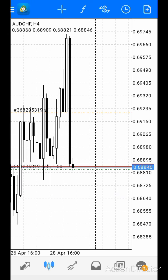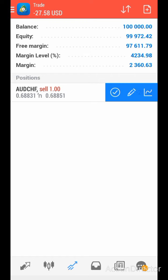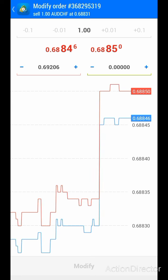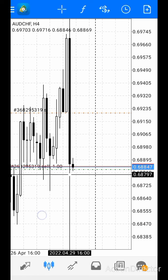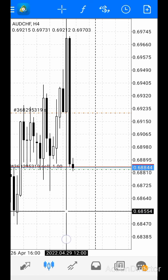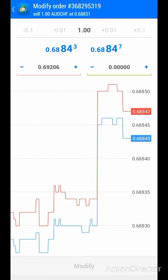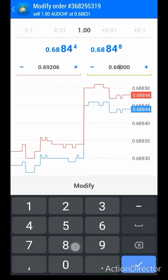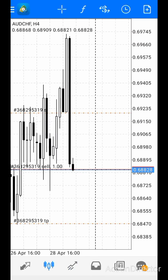Then click Modify and it will be modified. If you look at it, the stop loss is already placed. If you want to edit it again, come here to your chart, scroll down, and the center button which is Edit — click on it and you can adjust. For the take profit, since the trade is going downward, let's assume I want my take profit to be here at this level.